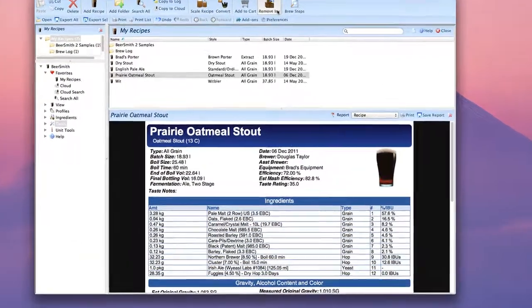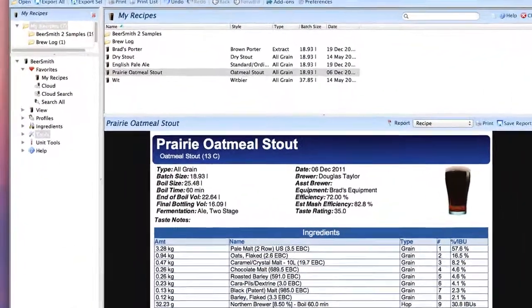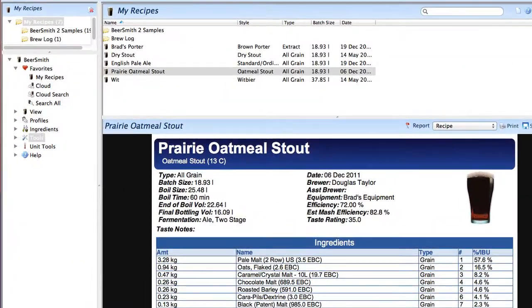Hi, this is Brad Smith from Beersmith.com. In this video I'm going to show you how to use some of the standalone tools in BeerSmith 2.